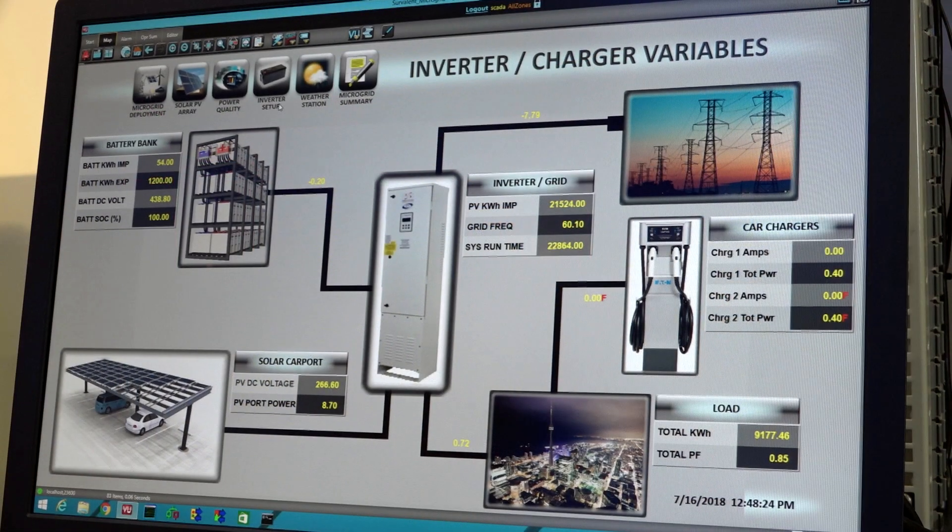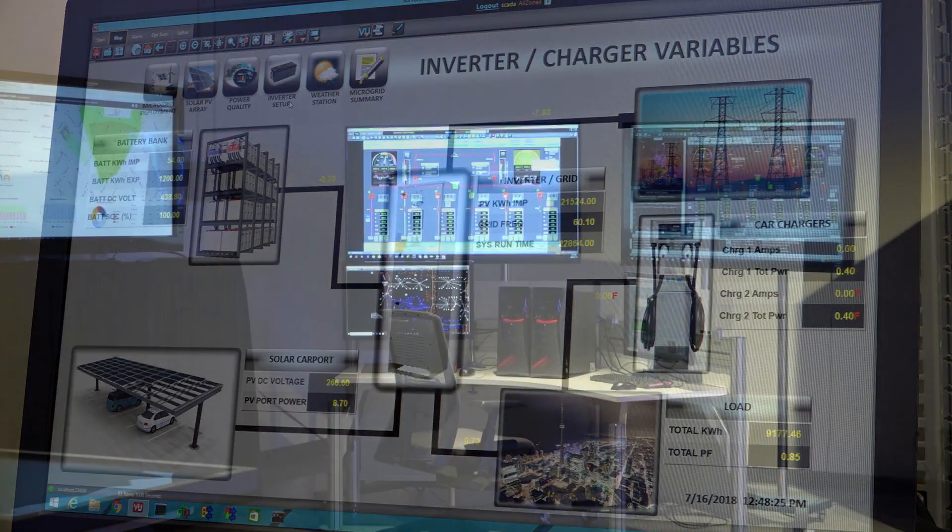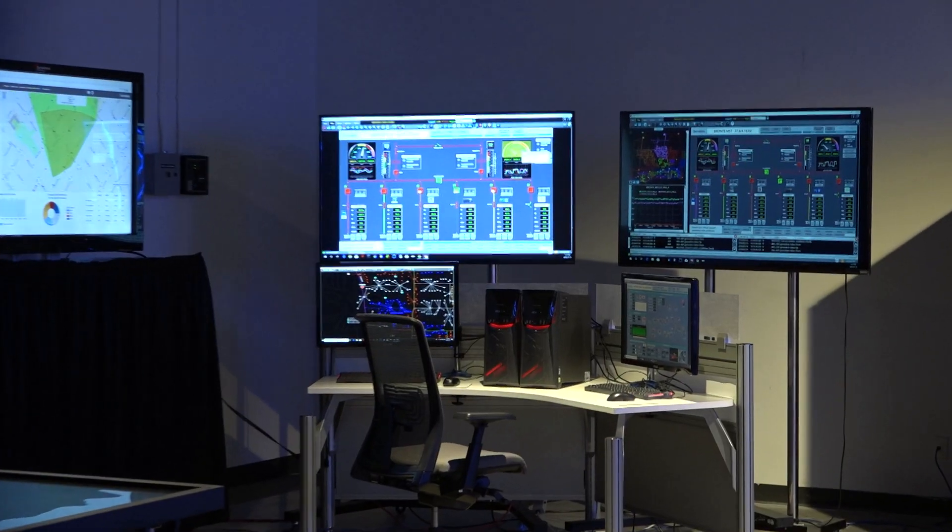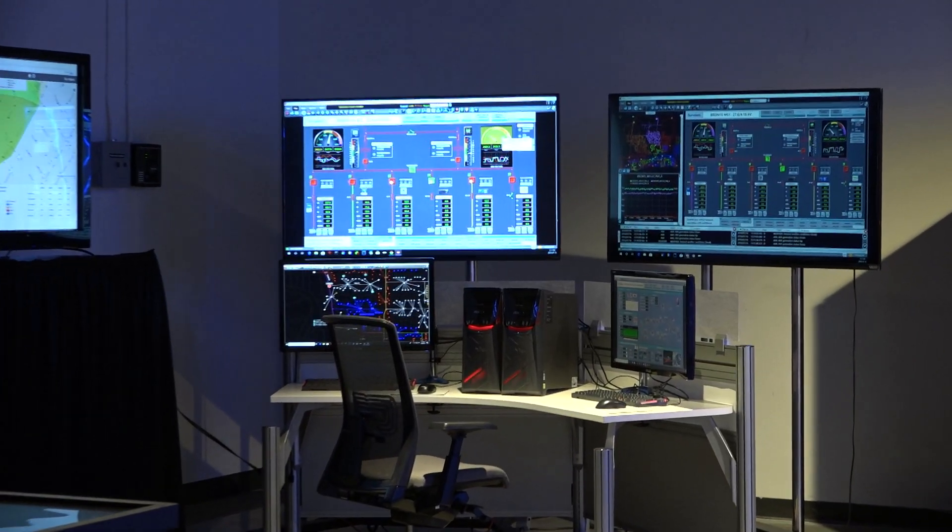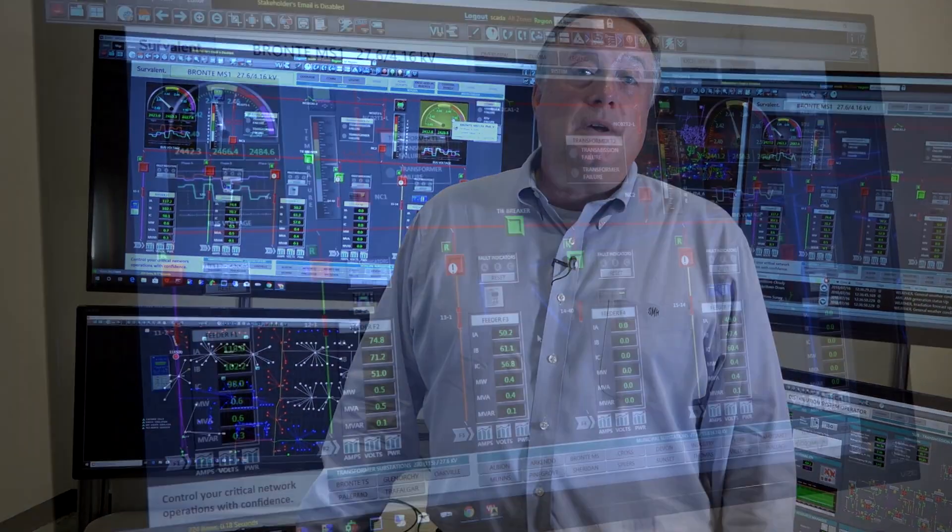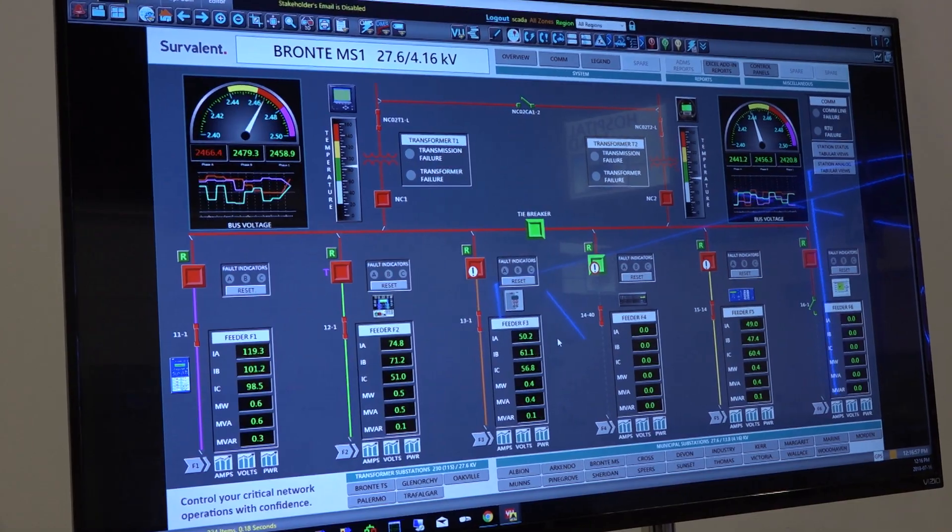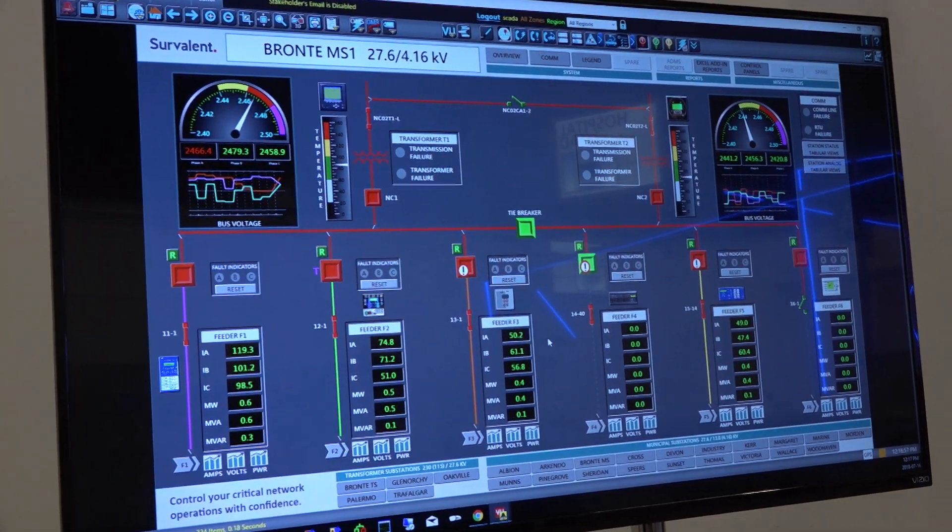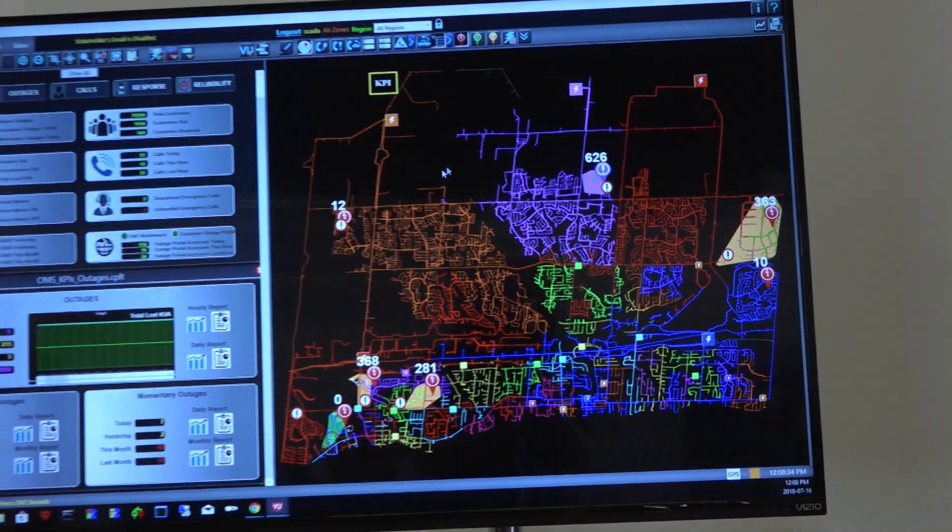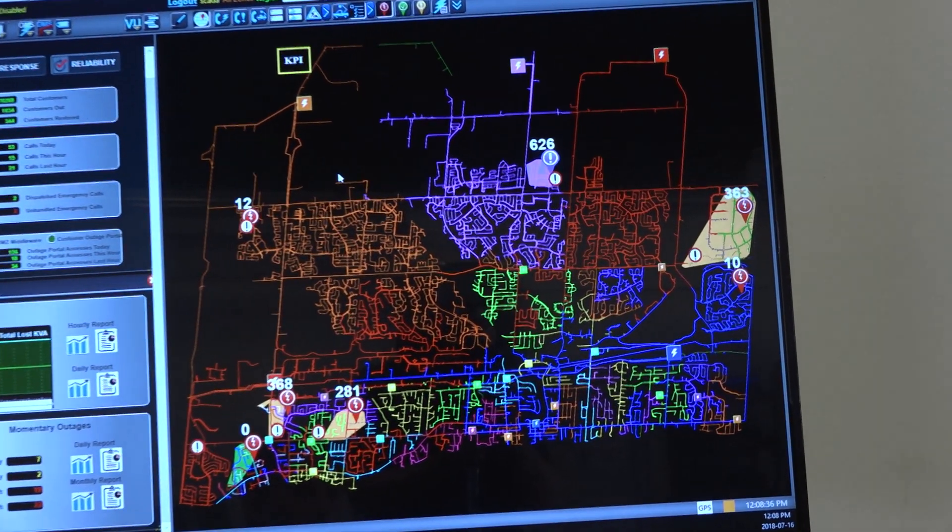Here we have five different technologies that we're demonstrating, some of which are in use today, others which we expect to be in use in the future. Behind me, we have our SCADA OMS and DMS working together in a very tightly integrated demo solution.